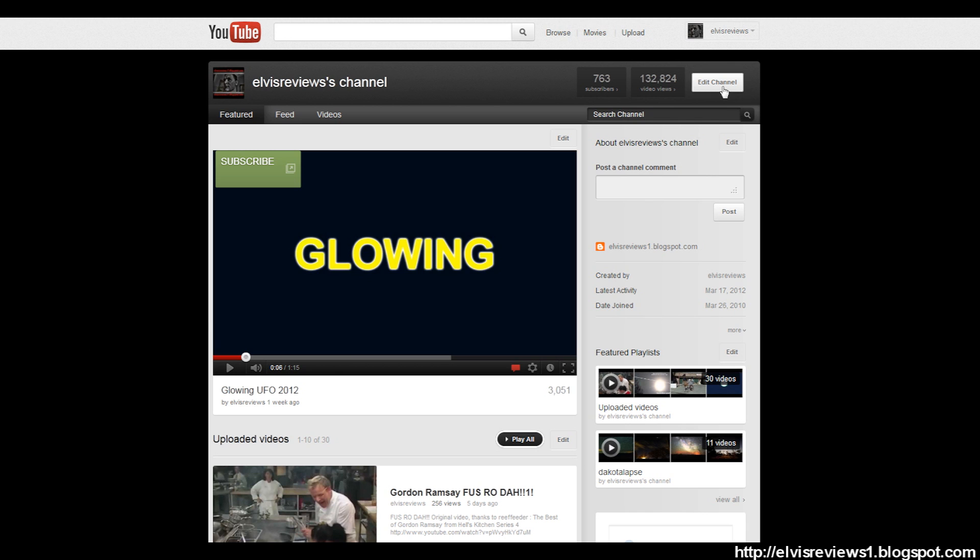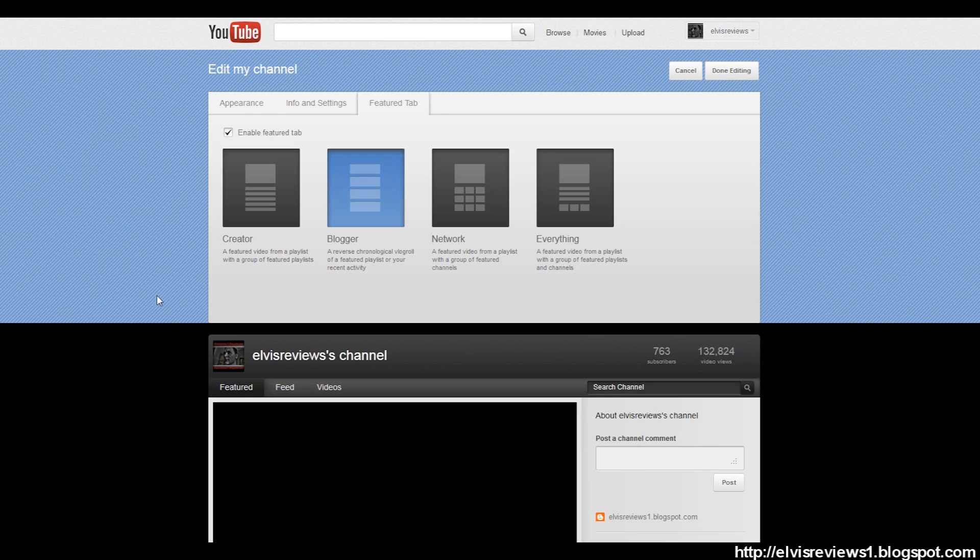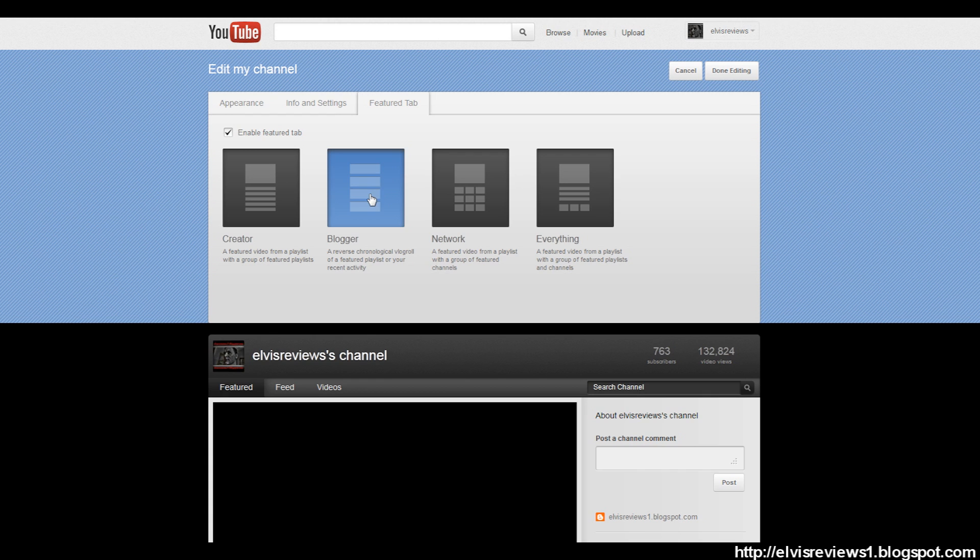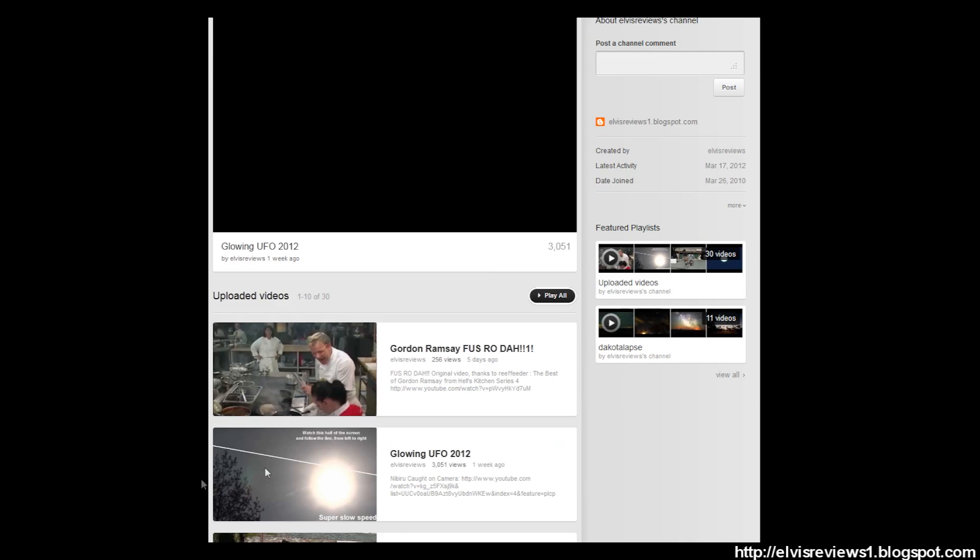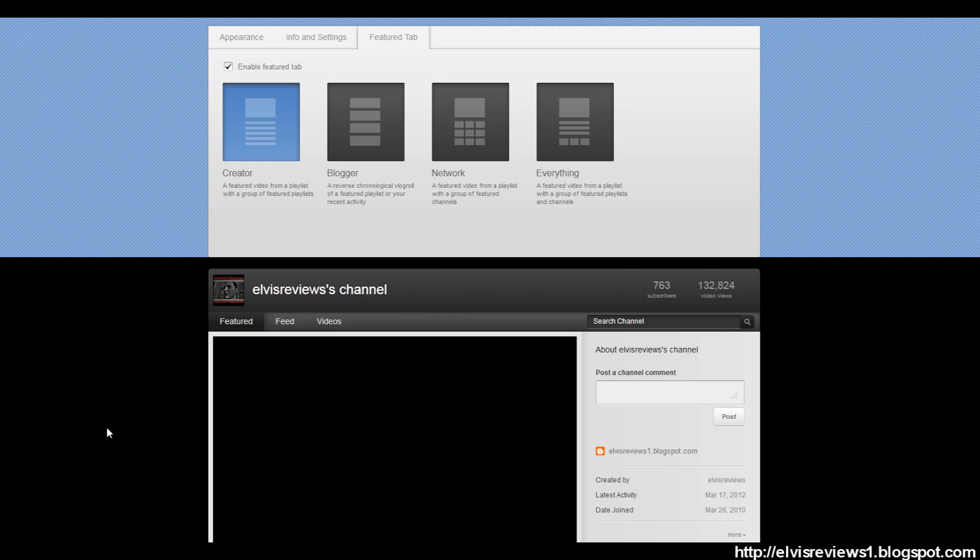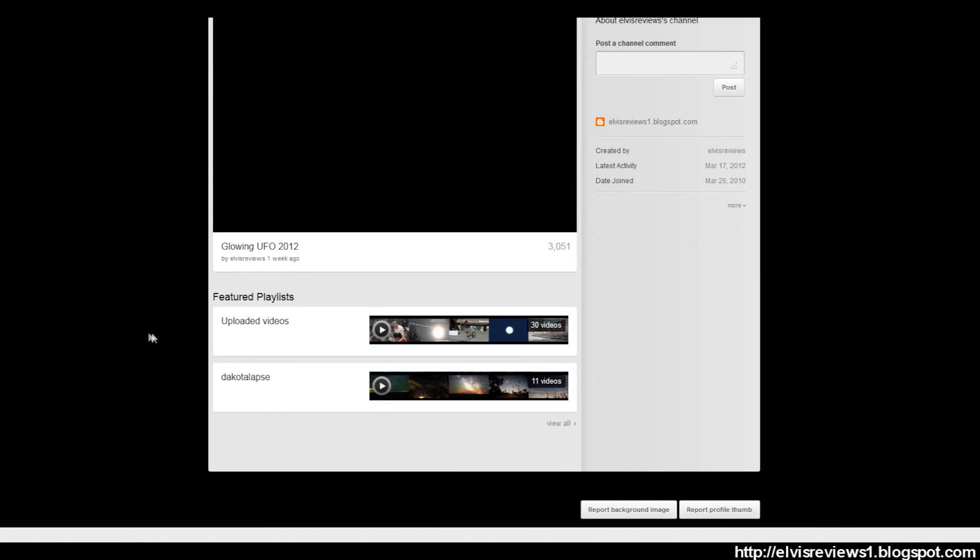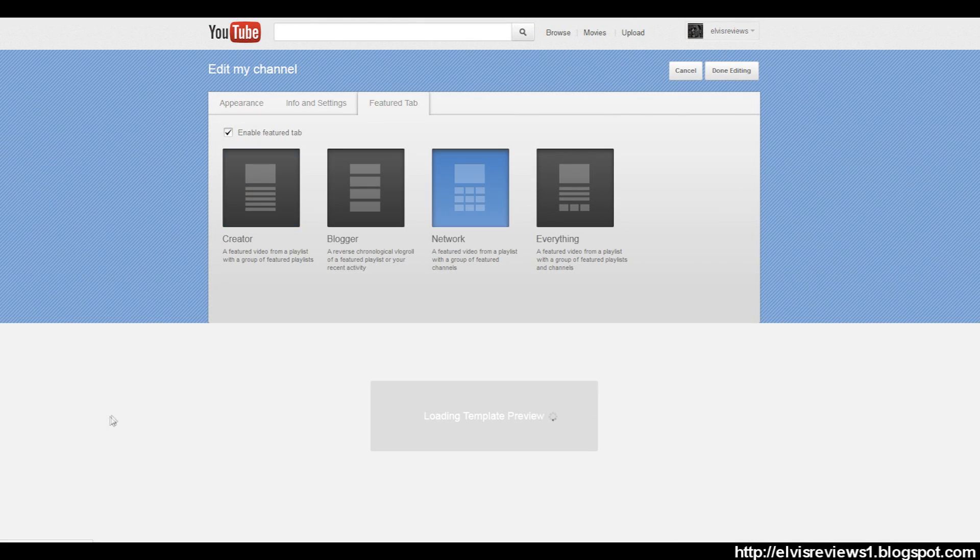From here, you want to click Edit Channel. Now what you want to do is go to Feature Tab. I think the default might be everything, but I know Enable Featured Tab is most likely unchecked. What I use is Blogger and it makes it look like this. If you like the other ones, you can use them.